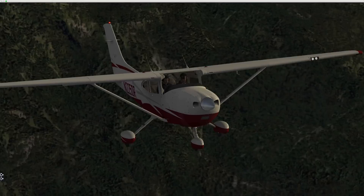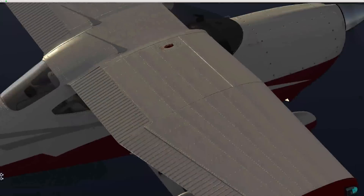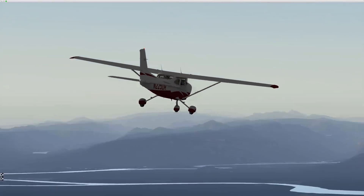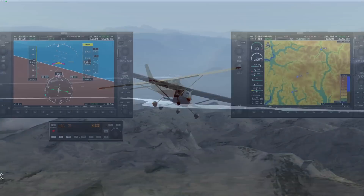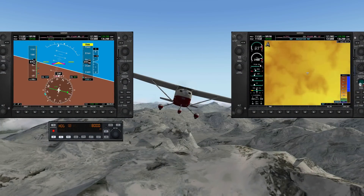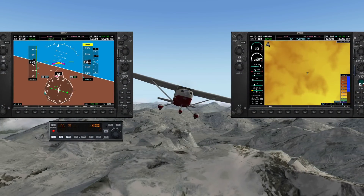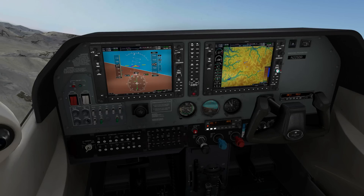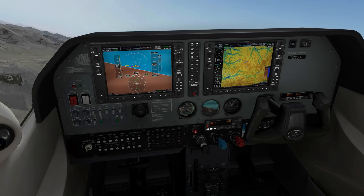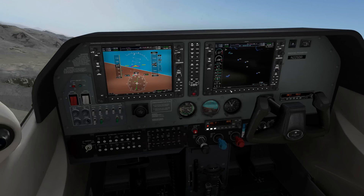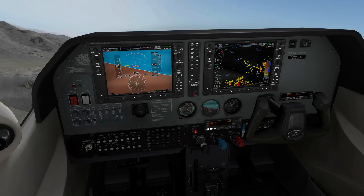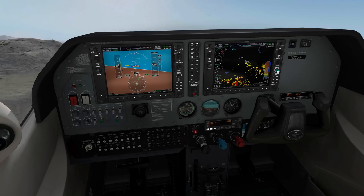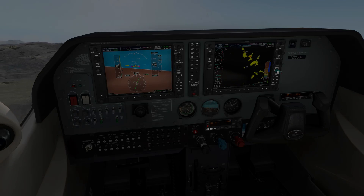Welcome to another one of Carenado's product videos. Today we'll be looking at the Cessna 182 Turbo with G1000. Carenado's long-awaited G1000 is finally here. This is a product that has taken years to develop, and in this video I hope to show you some of the things I think make this plane and its G1000 truly epic.